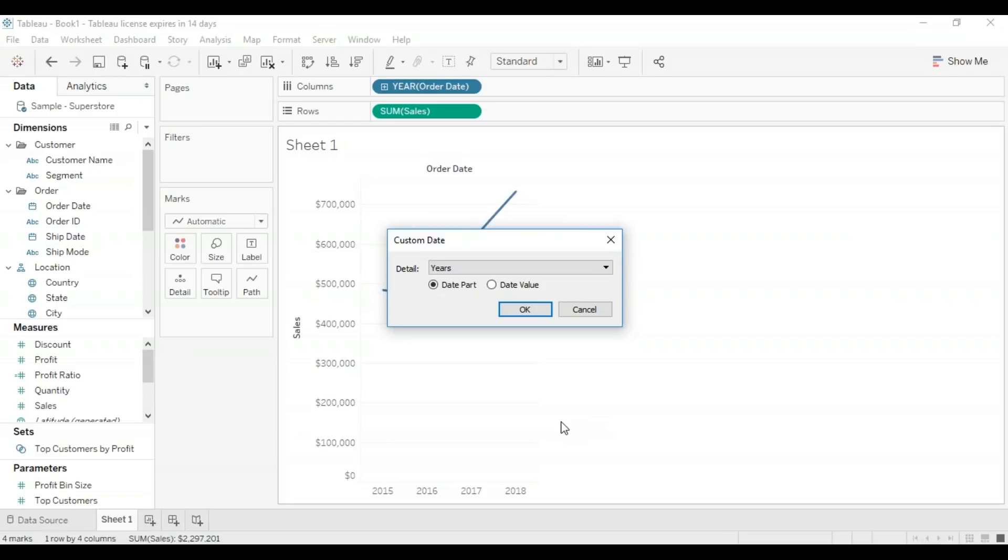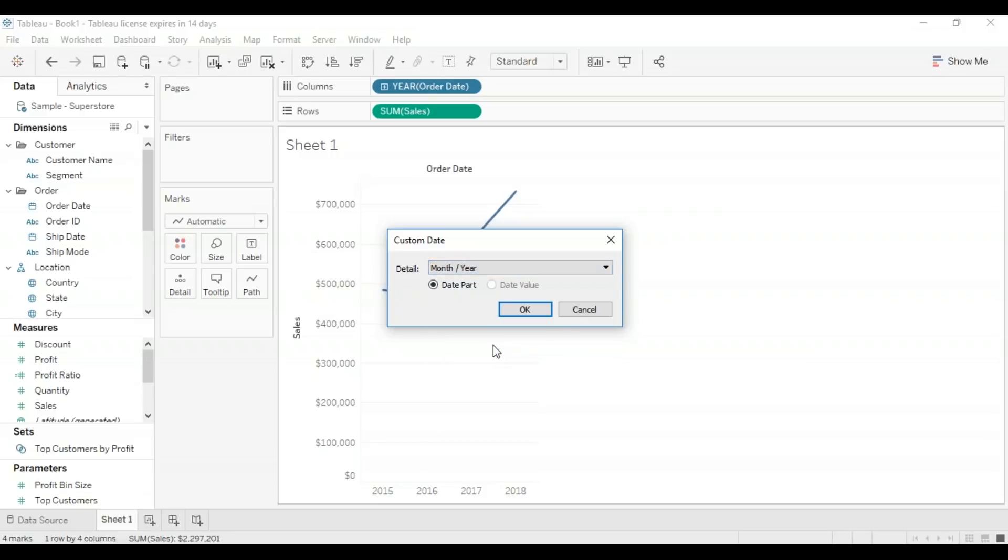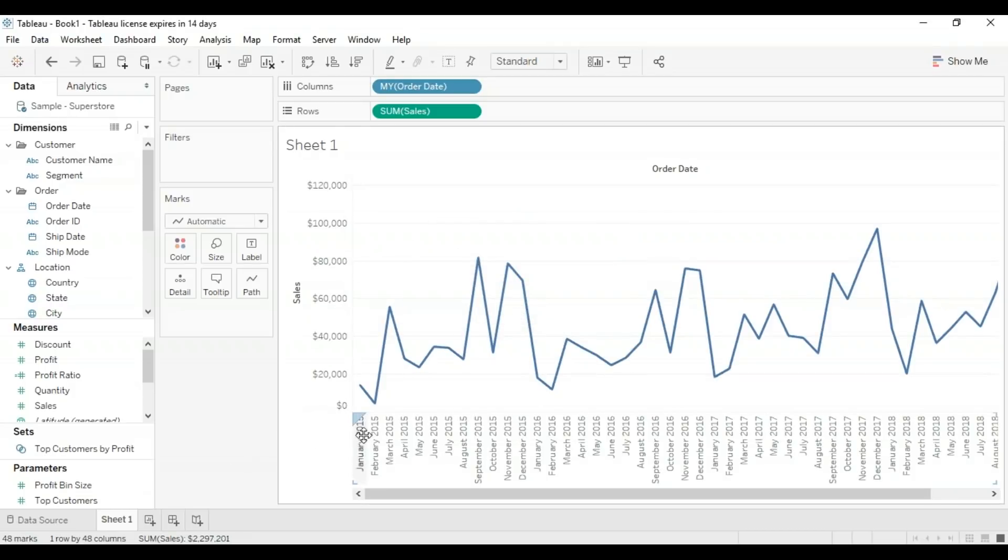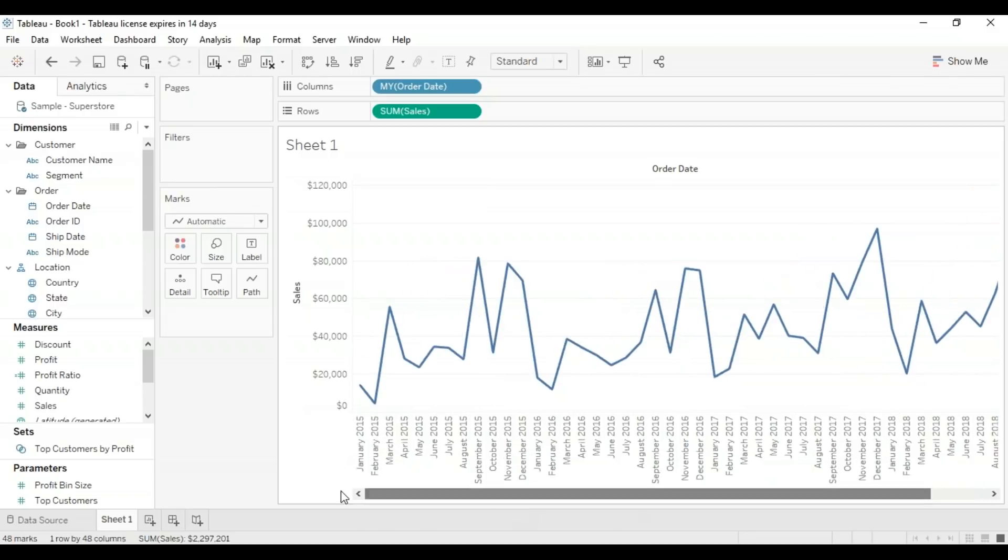This is the custom date dialog box. As you can see, it only has the option year selected. I'm going to select month/year so it's going to show me all the months through these four years. Now we have all the months from 2015 through 2018—a much more elaborate graph, something more to work with. You should basically end up with a graph along these lines.